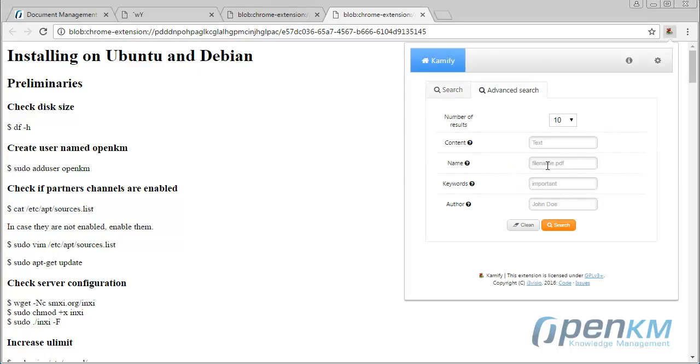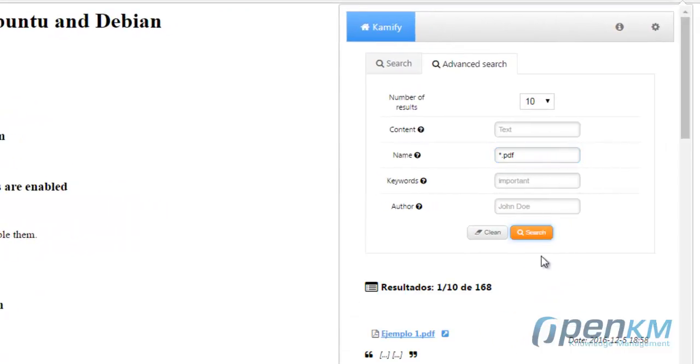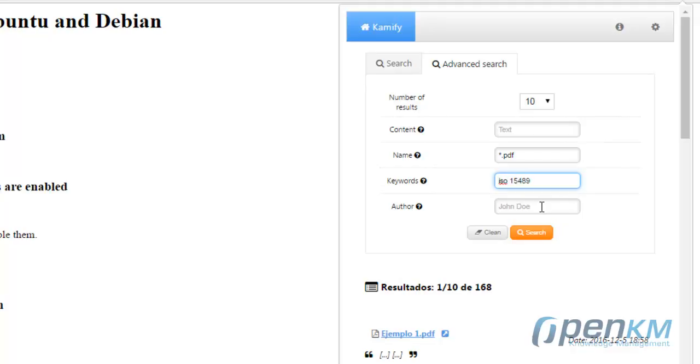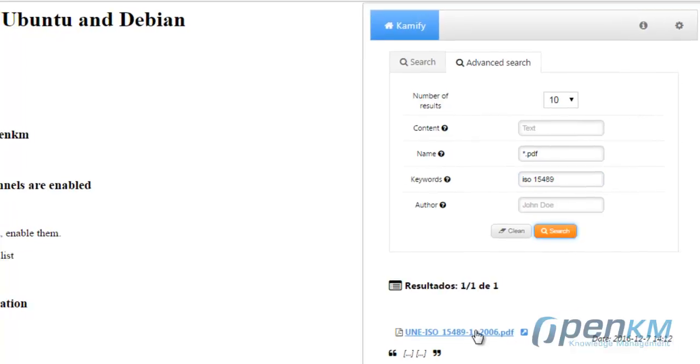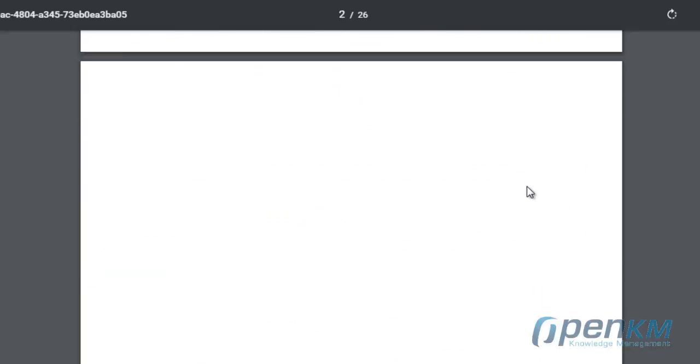And now, we will perform a more complex search such as search all the PDF files. We can see that we have a huge amount of PDF, 168, and through the keywords, we will find a particular file. In this case, an ISO standard.